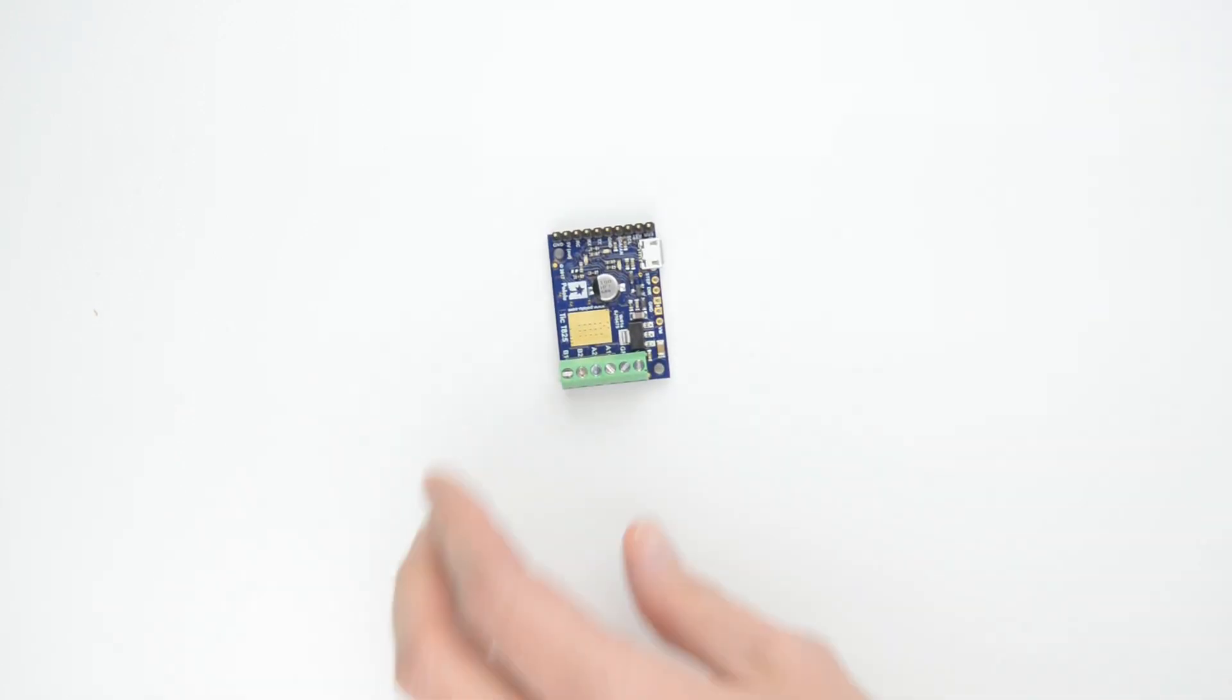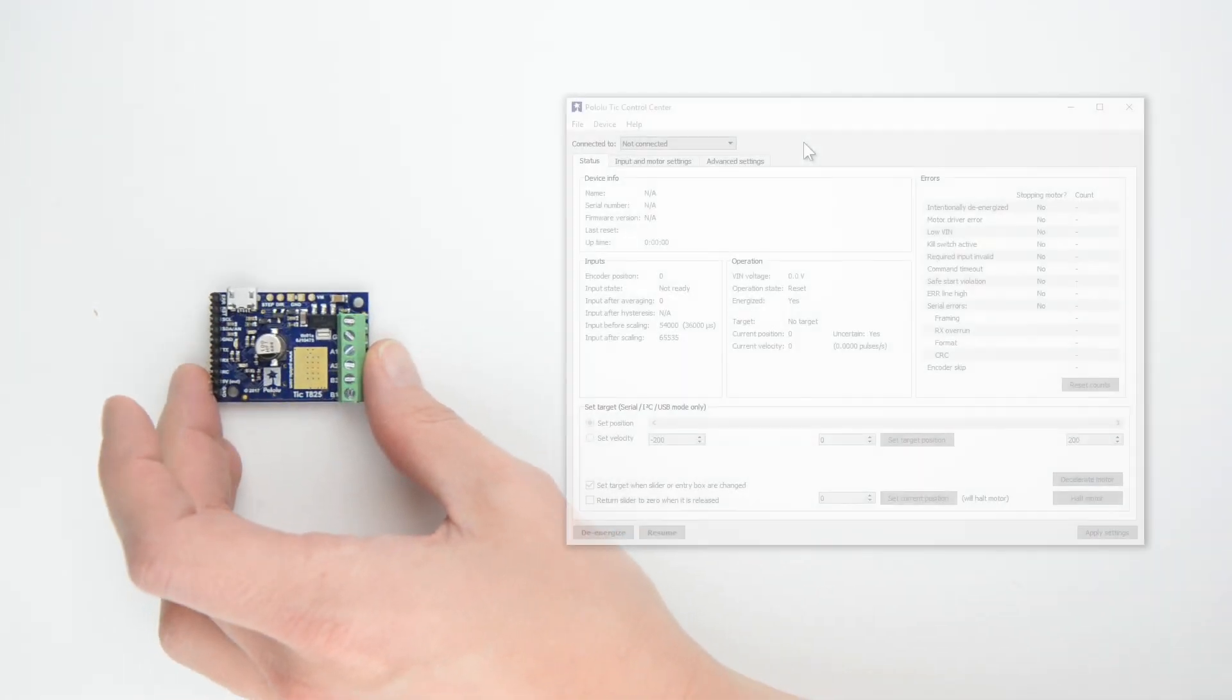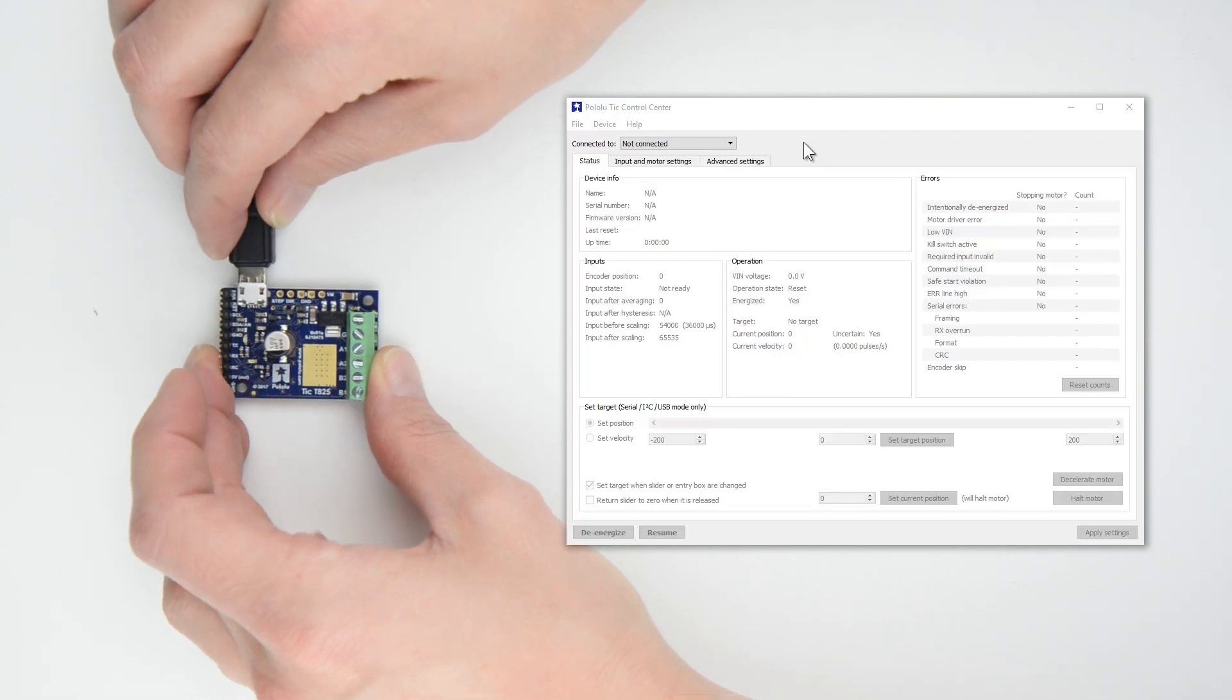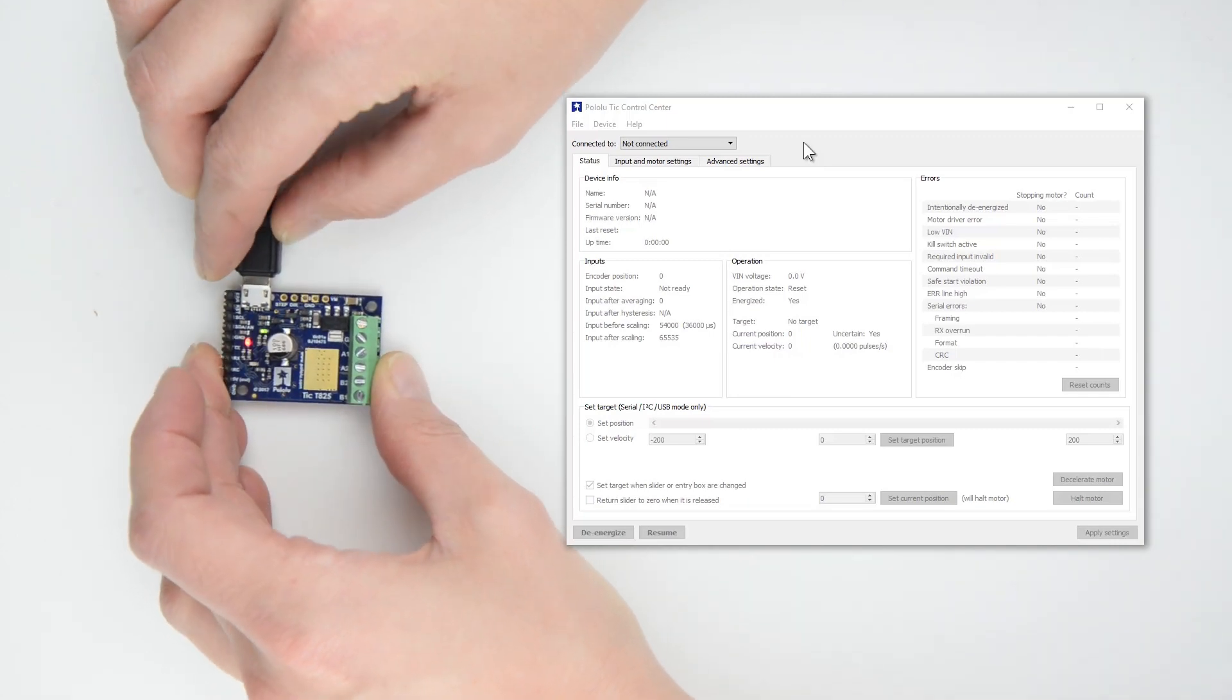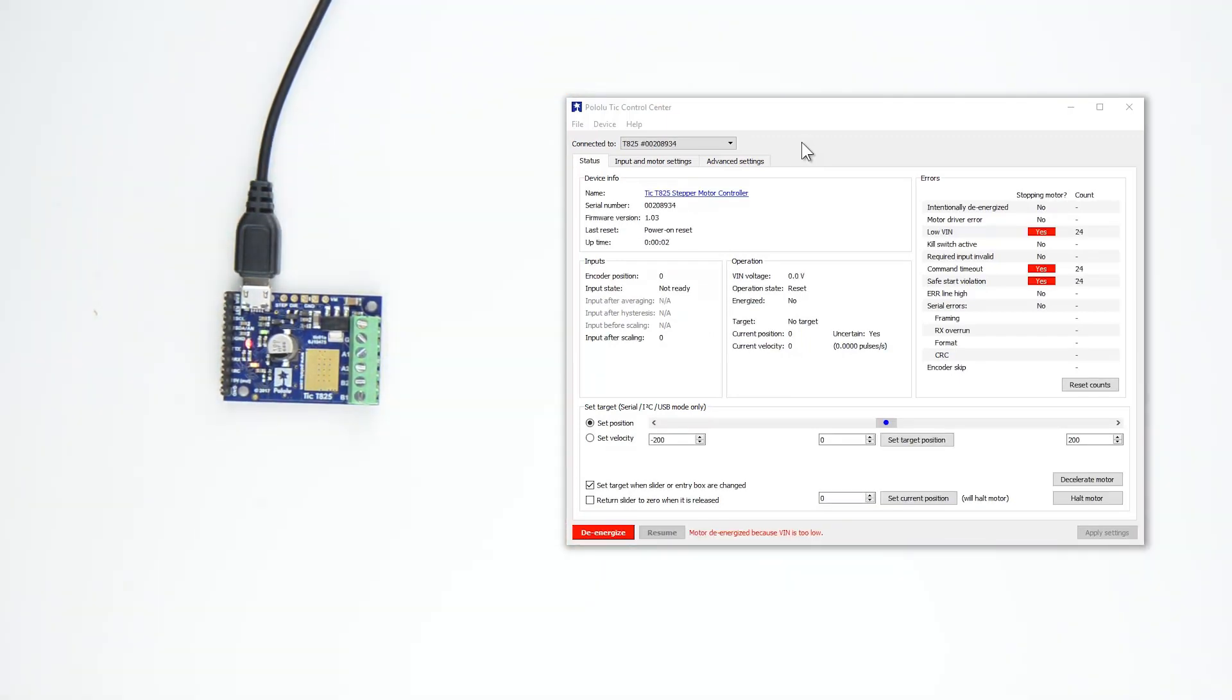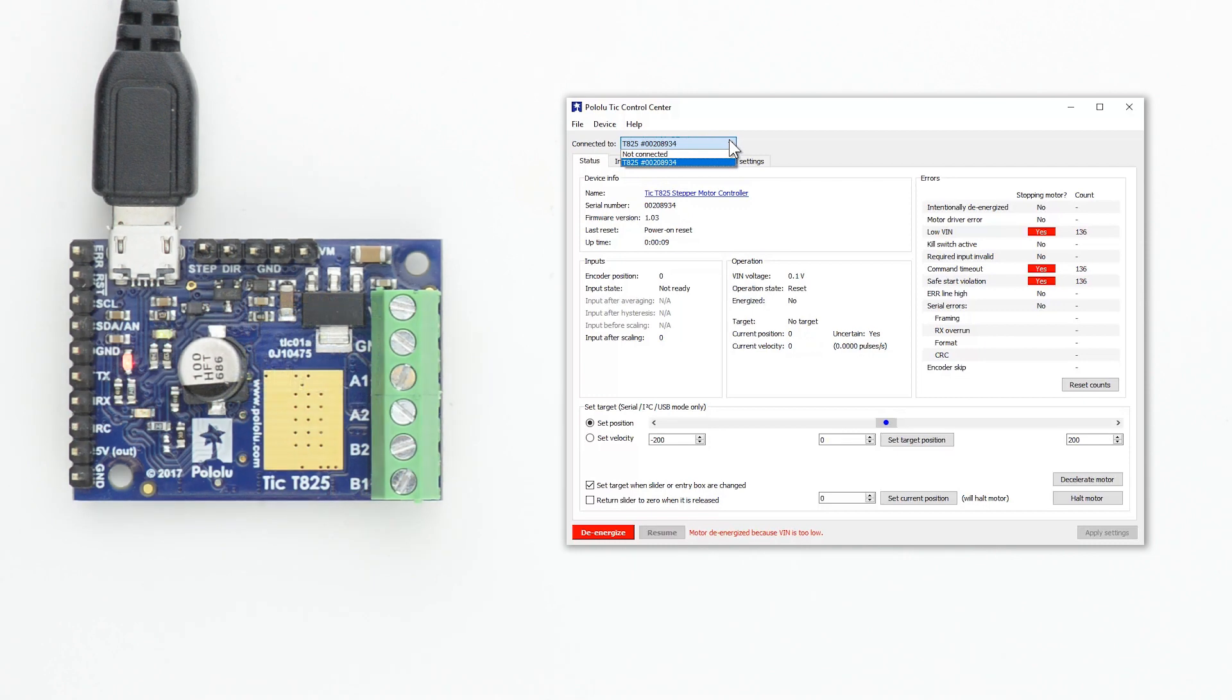You should start by running the Control Center software and connecting the TIC to your computer. When you plug in your TIC, the software might automatically connect to it, but if it doesn't, you should be able to select your TIC from the Connected To drop-down box. Once the software is connected, the green LEDs should be flickering, indicating there is USB activity.